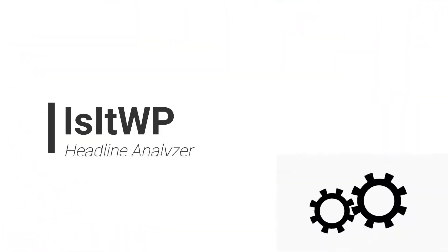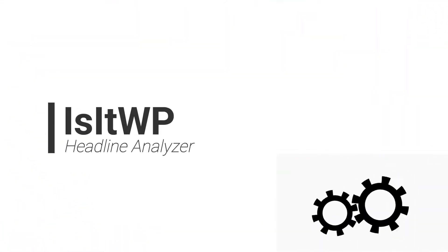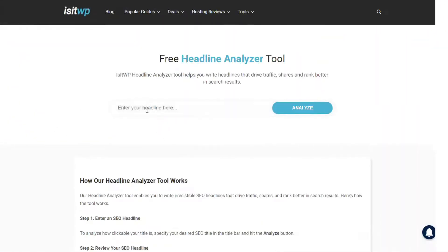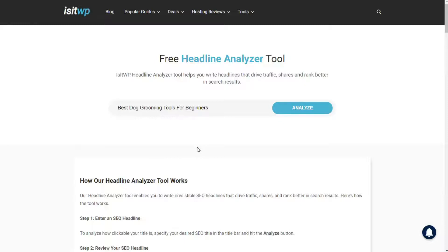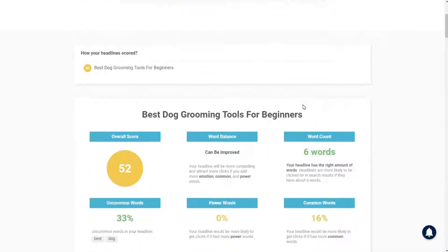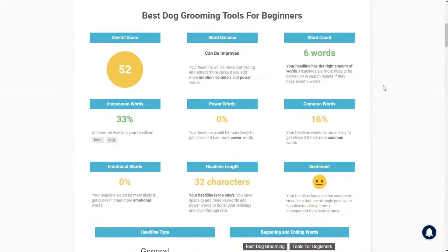IsItWP Headline Analyzer is the next tool on our list. It's super easy to use, and it lets you know if your headlines are engaging or not within a few seconds. And the best part? It's completely free. All you'll have to do is enter the title and then click the Analyze button. The tool evaluates your SEO title tag and provides you with an overall score.